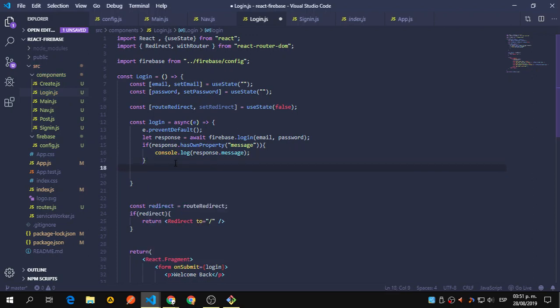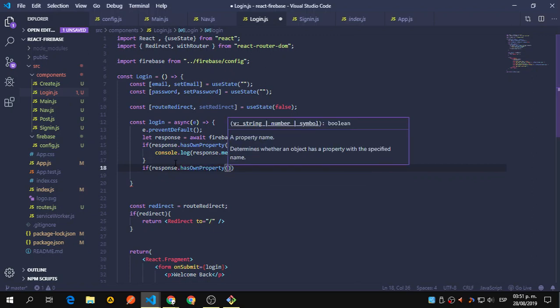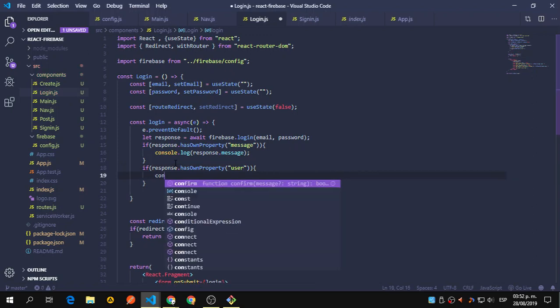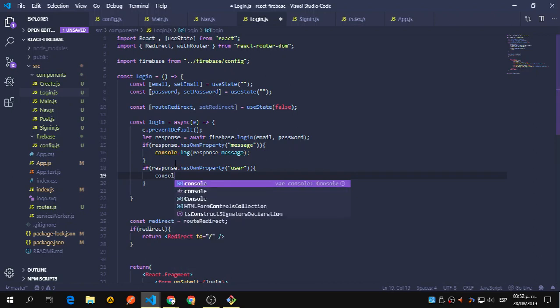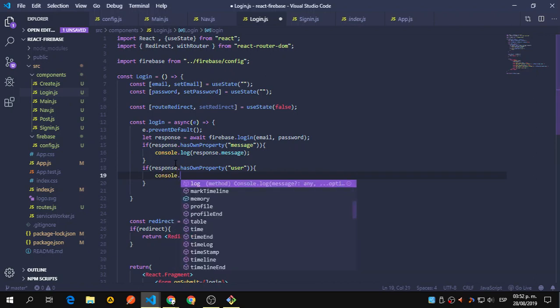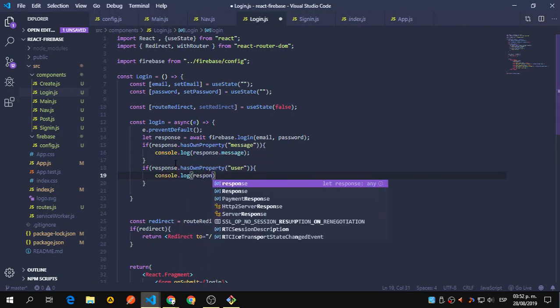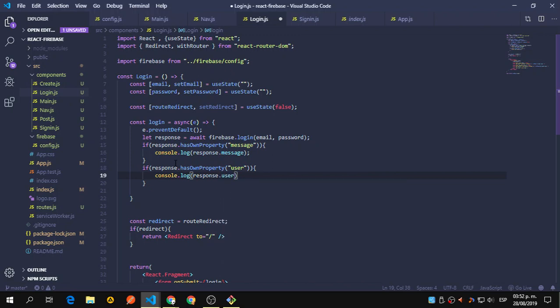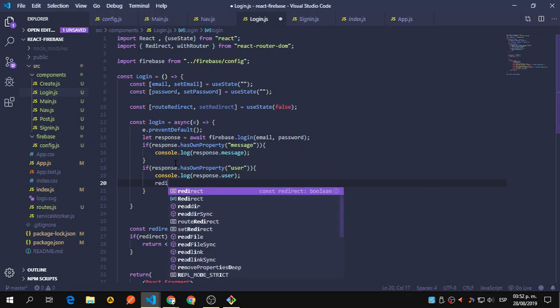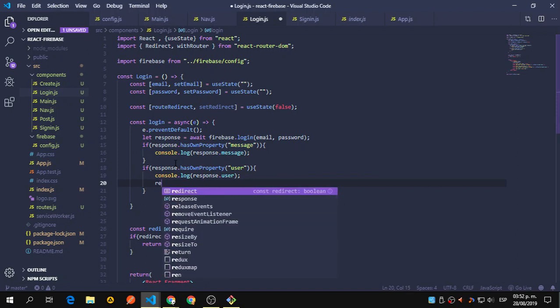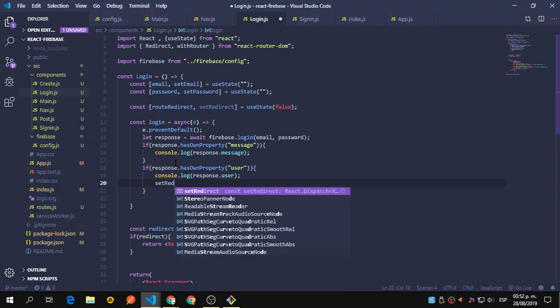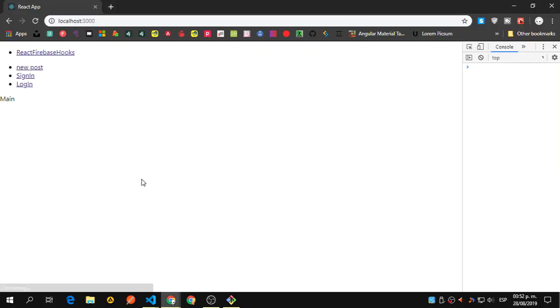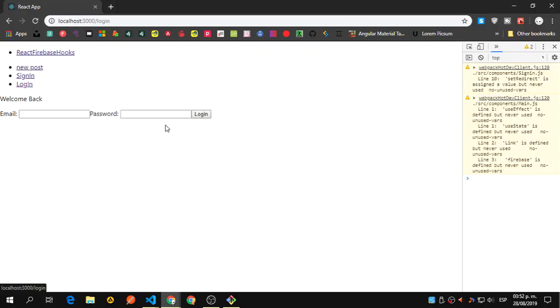We can call response.hasOwnProperty, we expect it to have the user property. And now we can say console.log response.user and say redirect, set redirect to true, so we can redirect here. Let's save that and let's login.